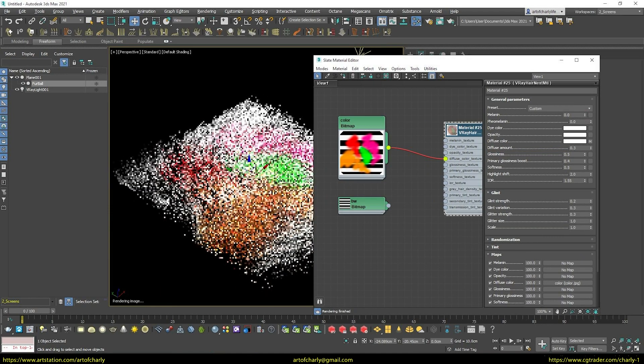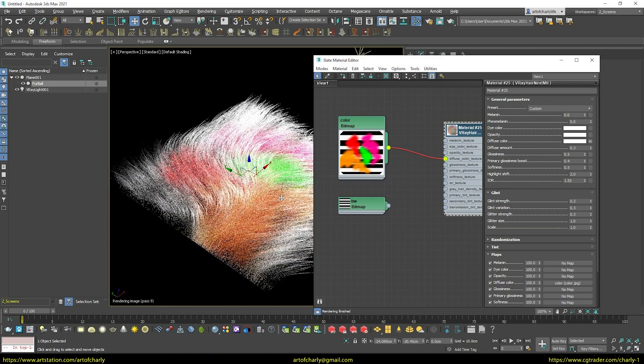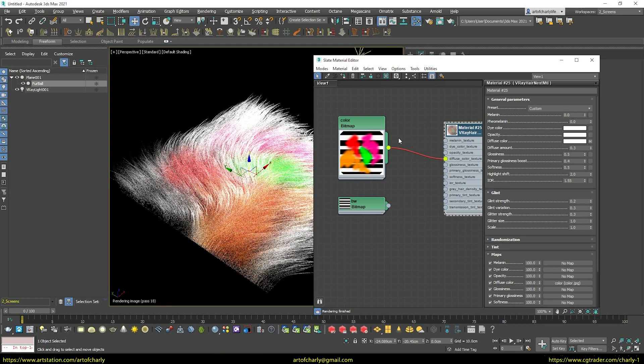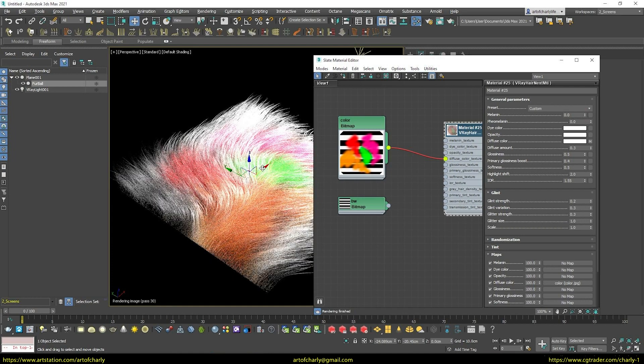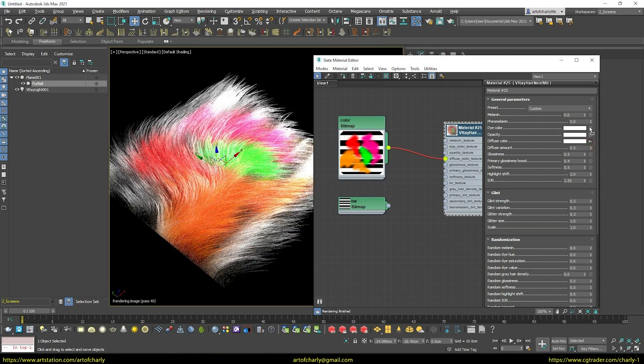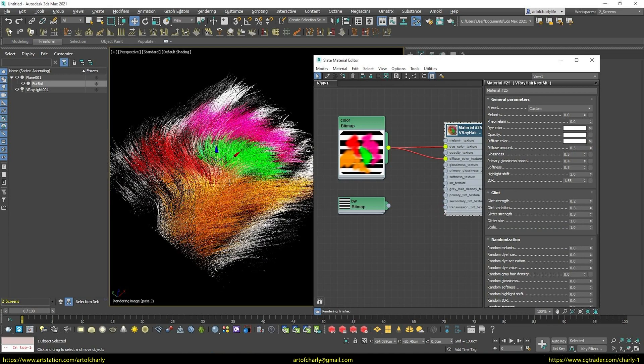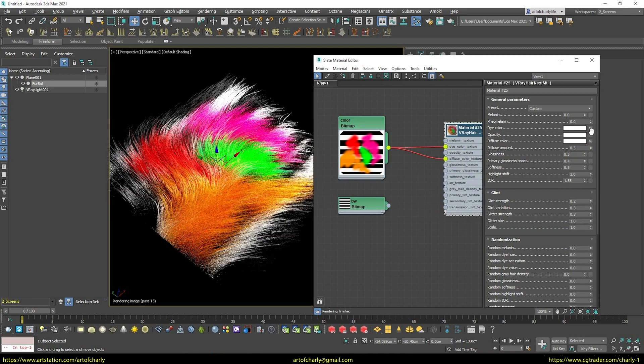Also, set melanin equal to 0. And to keep the color, you have to load the same texture into the dye color slot. That way we get a more realistic result.